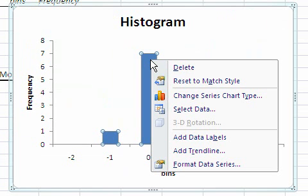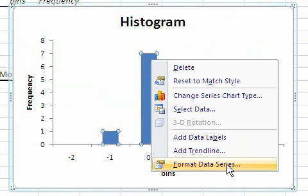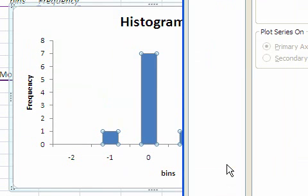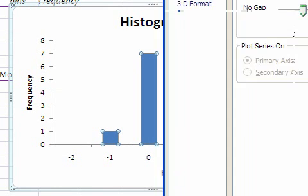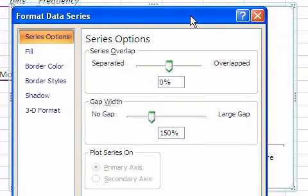Right click on any of the bars. Select format data series. And you get this menu.